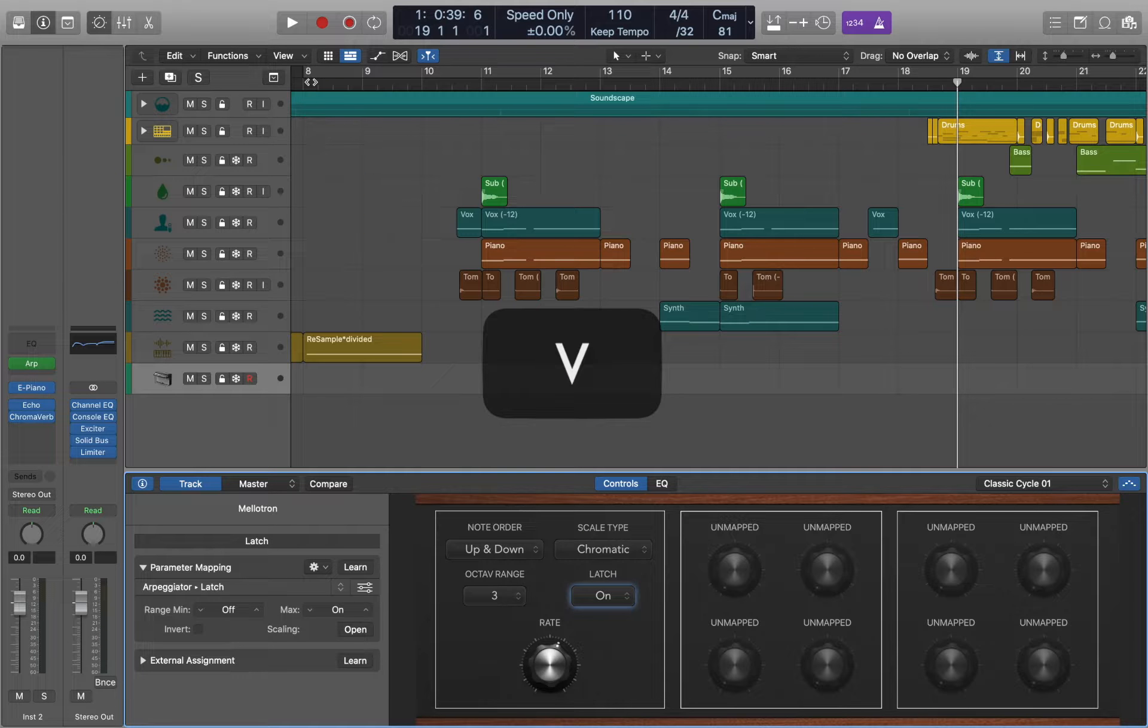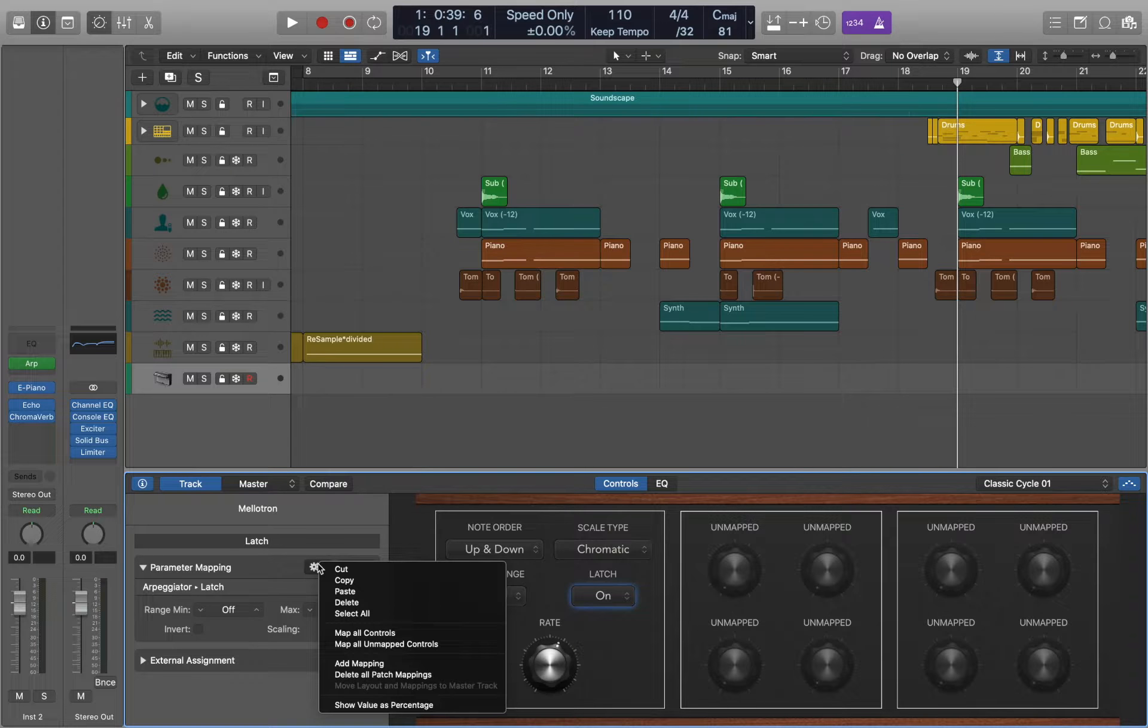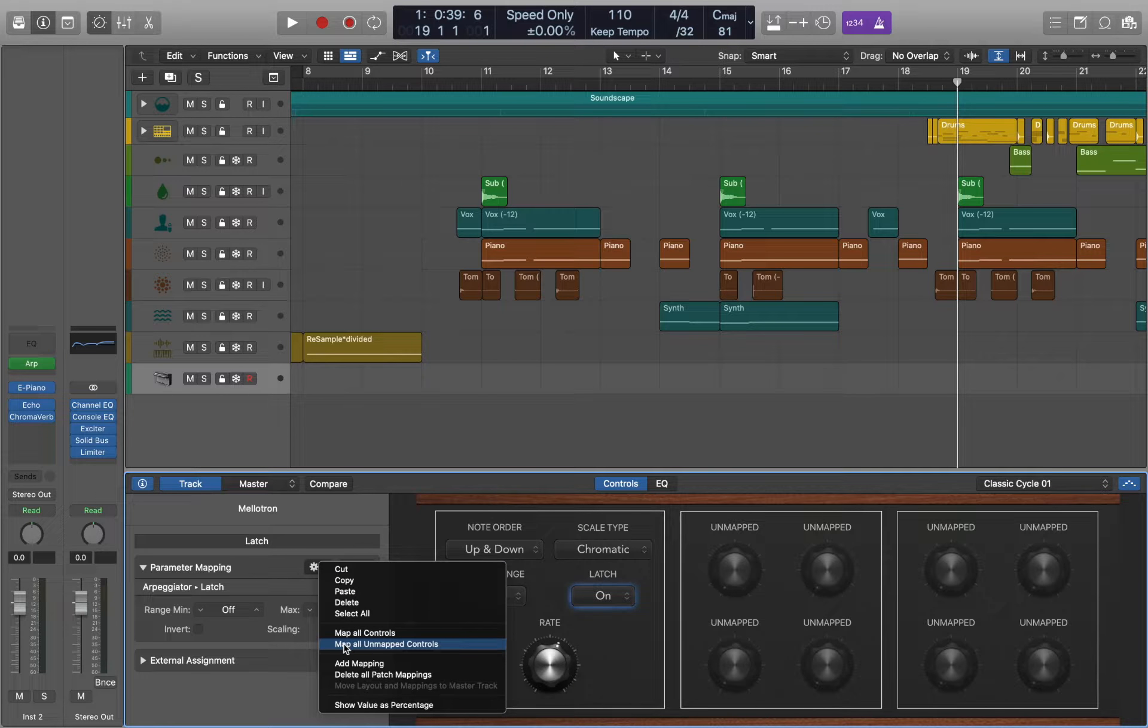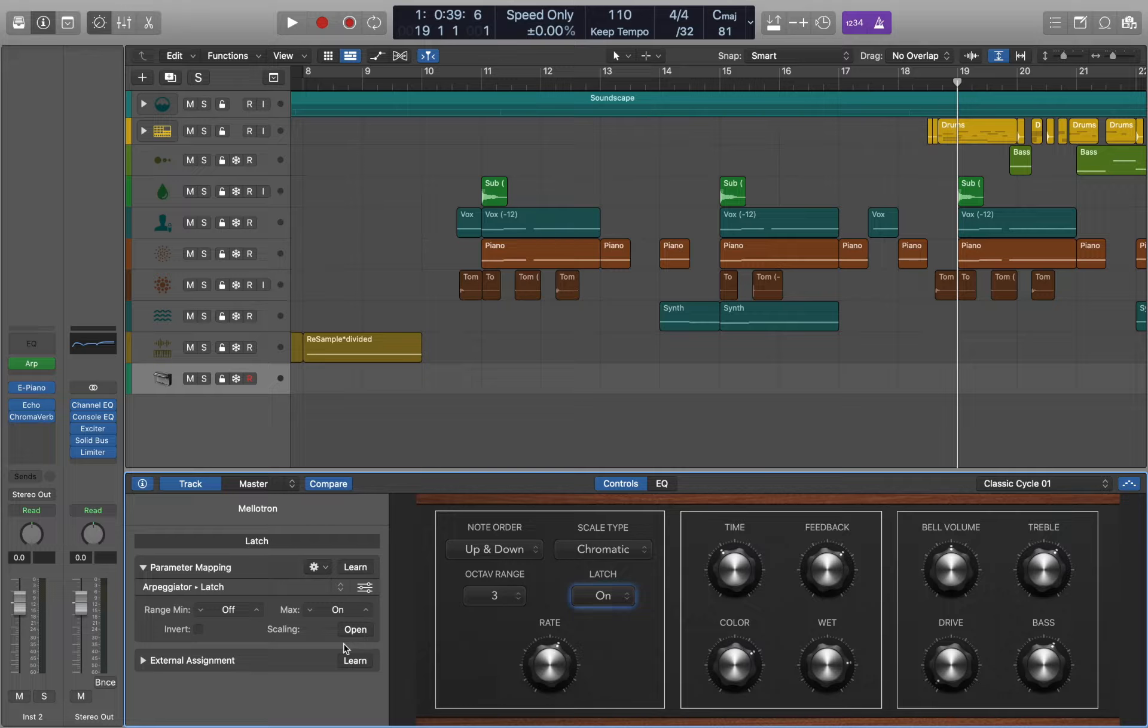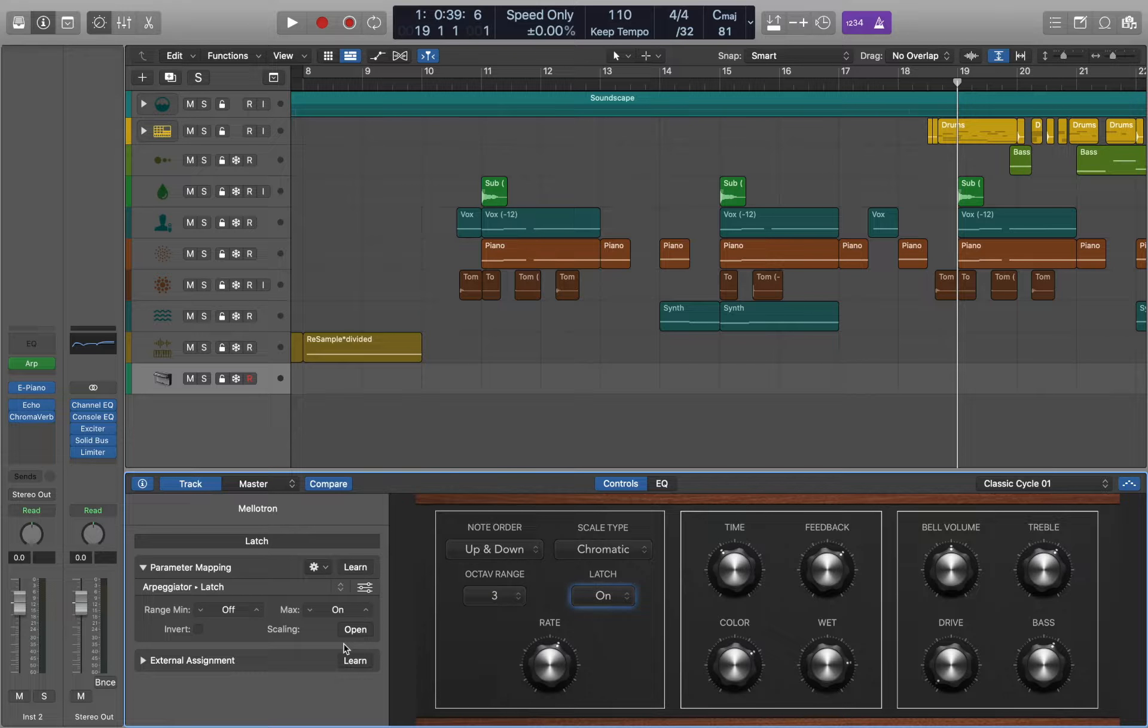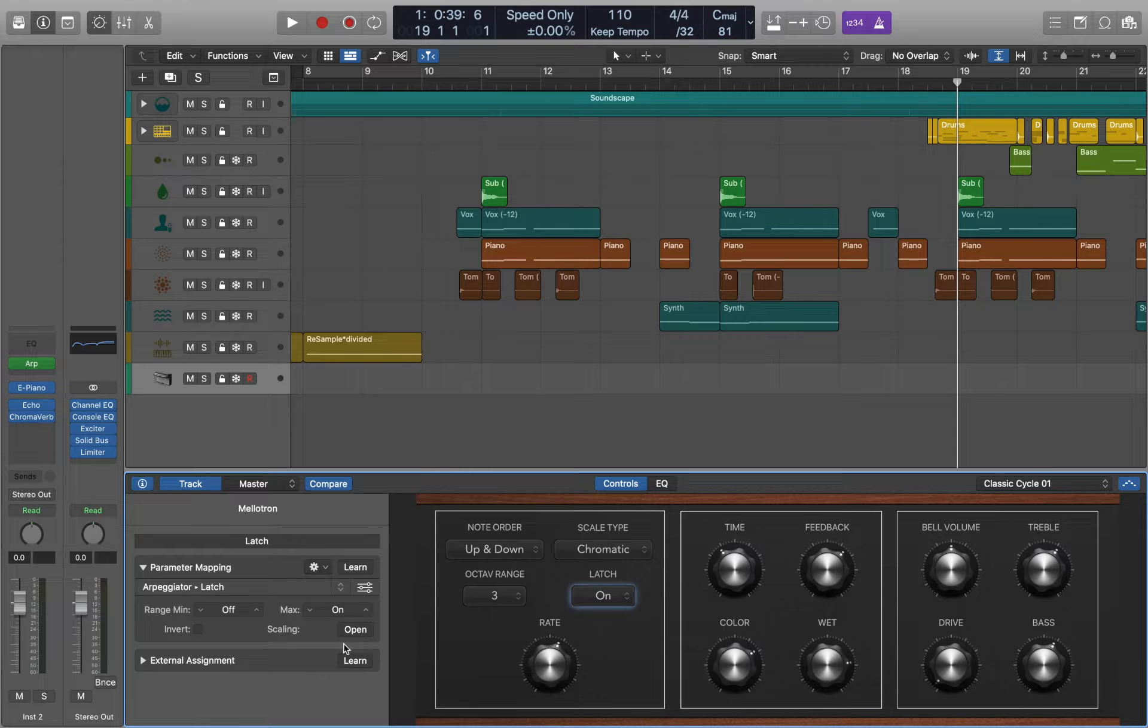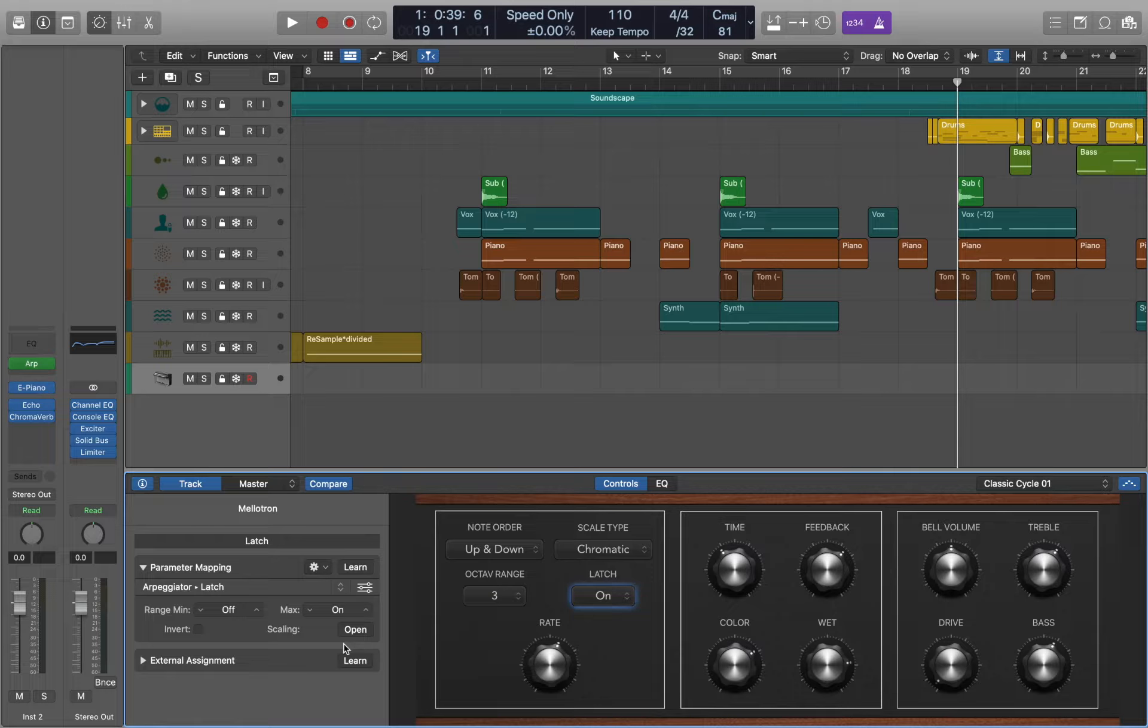If you don't want to manually assign the parameters you can let Logic do it for you automatically. Go to settings and select Map all unmapped controls. Logic will select the most important parameters from your plugins on your channel strip. As we can see the second section is assigned to the echo and the third one to our instrument, but it doesn't include the reverb.